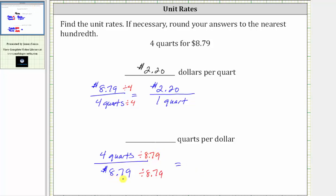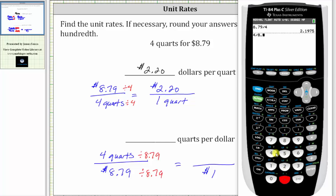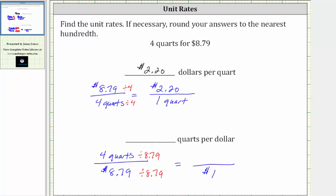In the denominator, 8.79 divided by itself is equal to one, so the denominator is now $1. In the numerator, we need to divide four by 8.79. Because we have a five in the third decimal place, we round up to 0.46, and this represents 0.46 quarts. So the unit rate is 0.46 quarts per dollar.